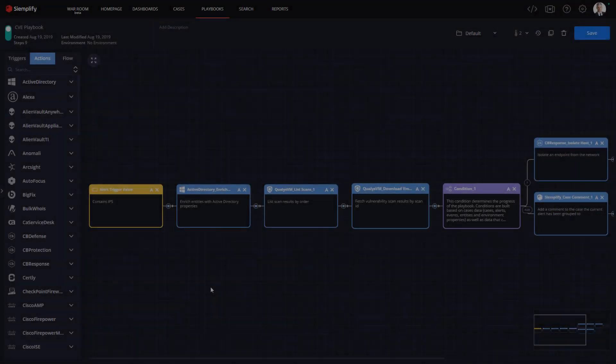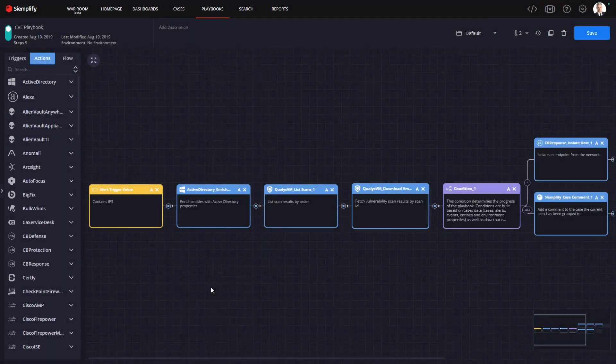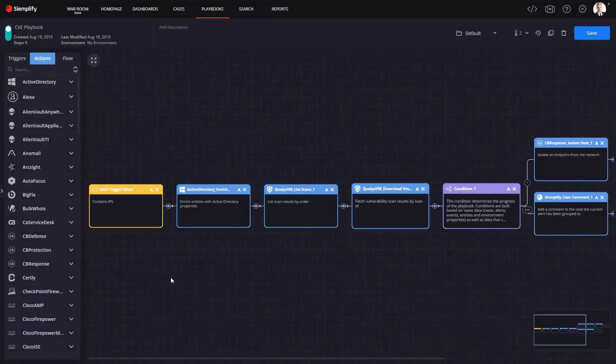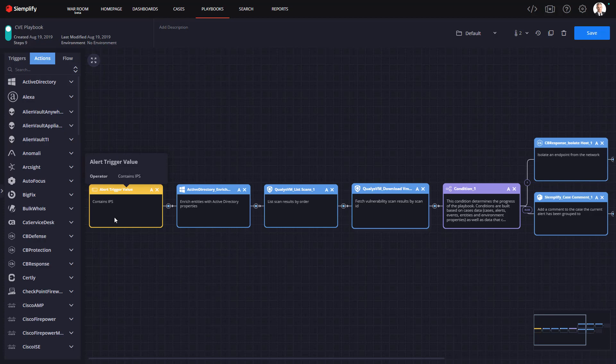To begin, let's look at an example playbook. Here we have a playbook that triggers off of a suspicious IP alert.